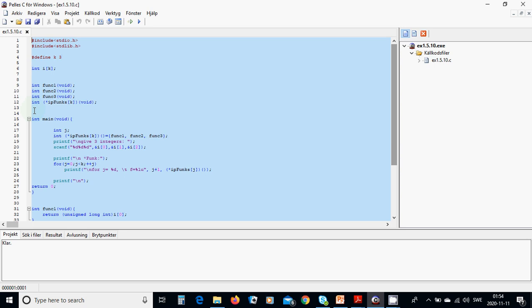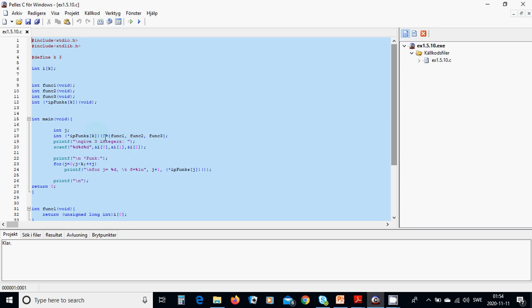We have an array of function pointers. In main, we are going to use integer and also define that function. This array is an array.